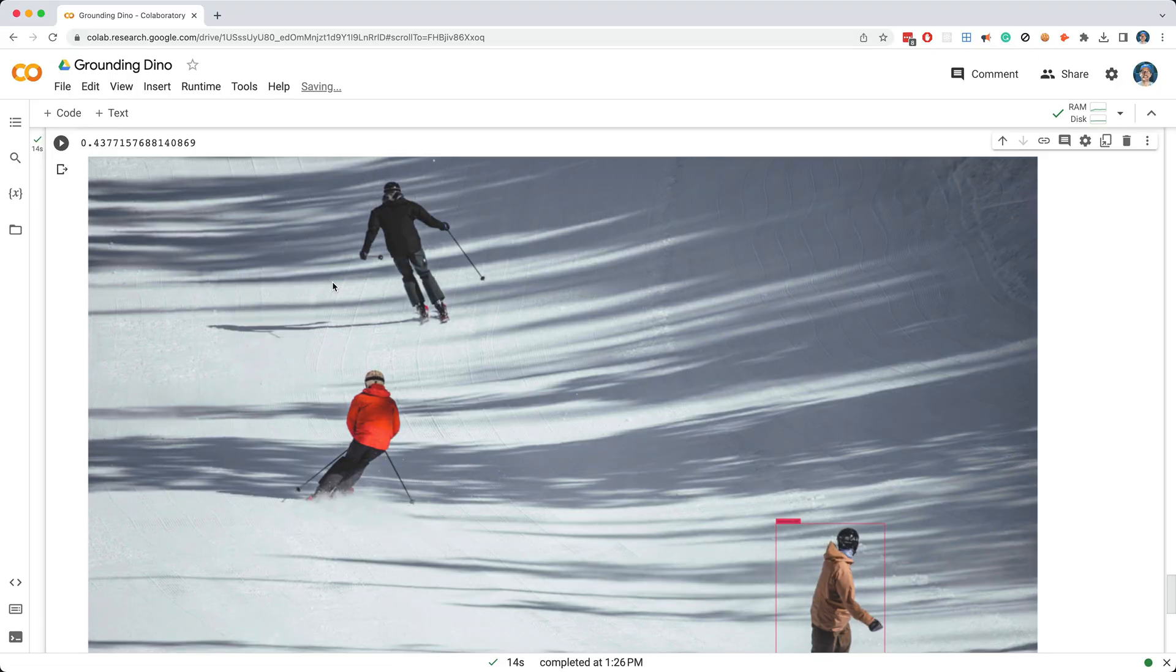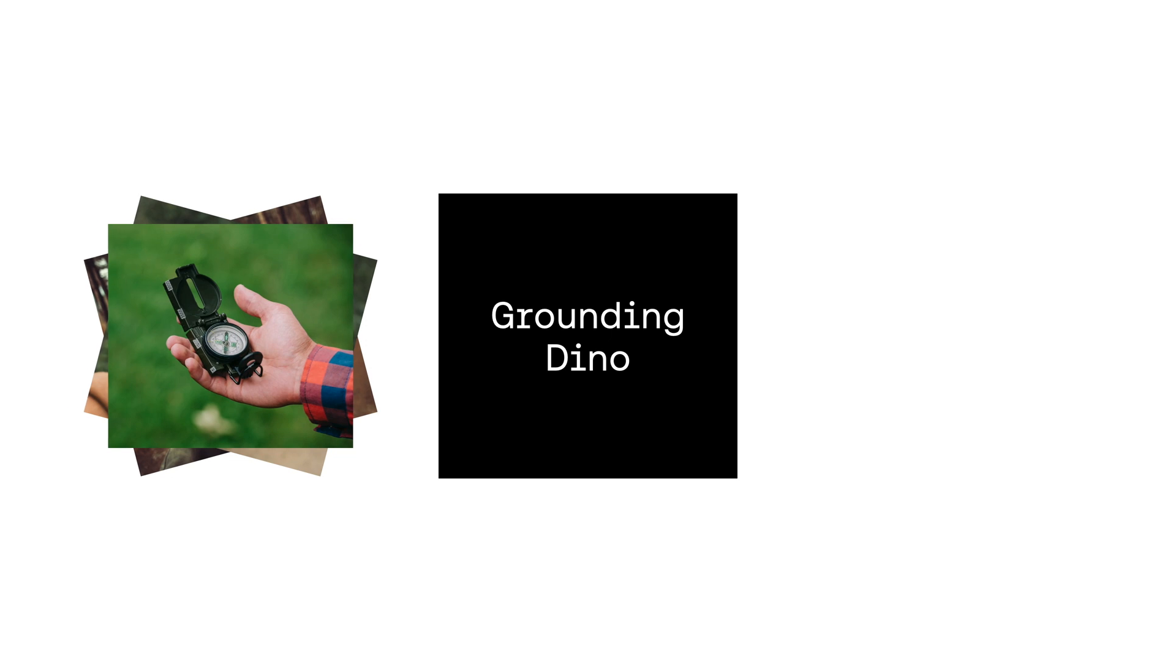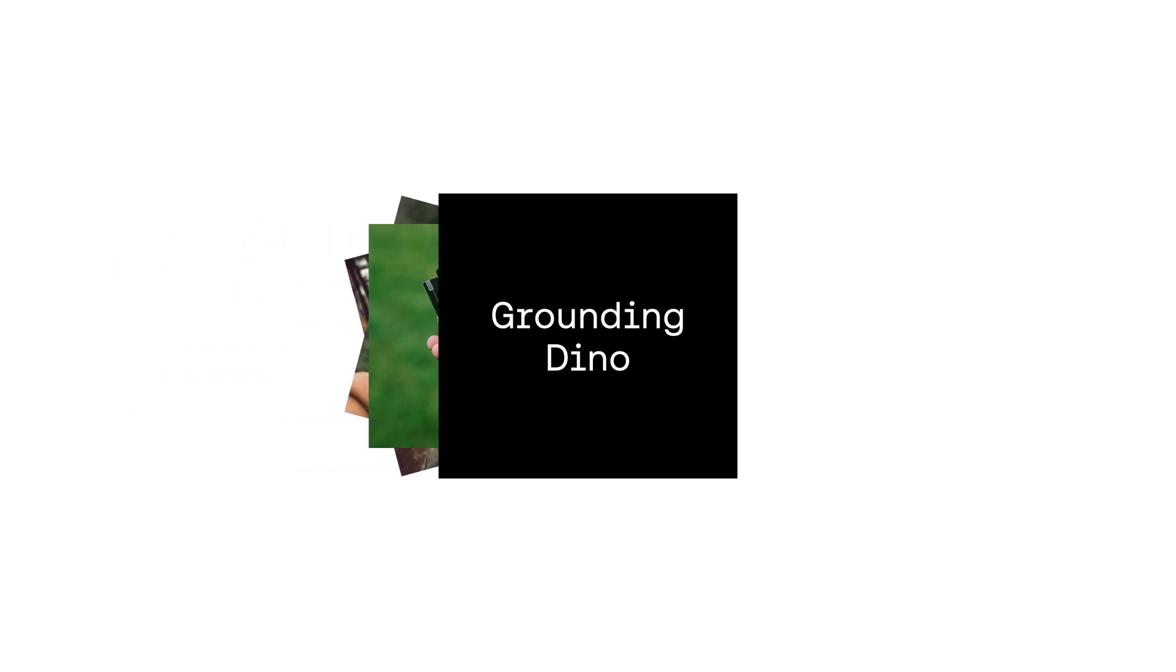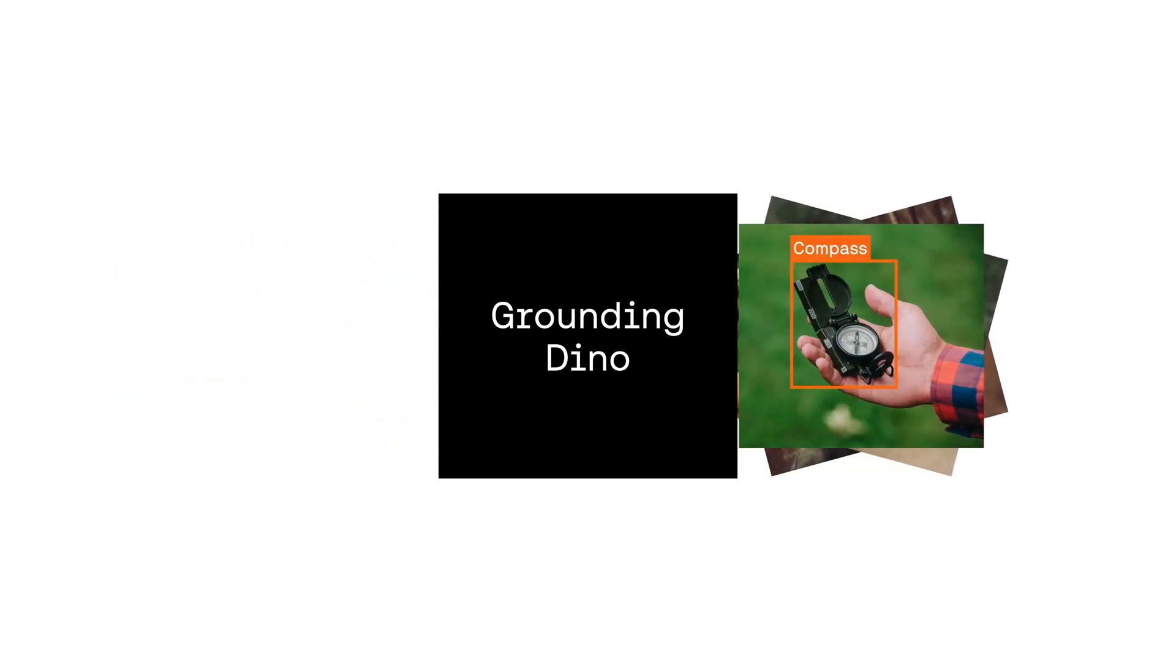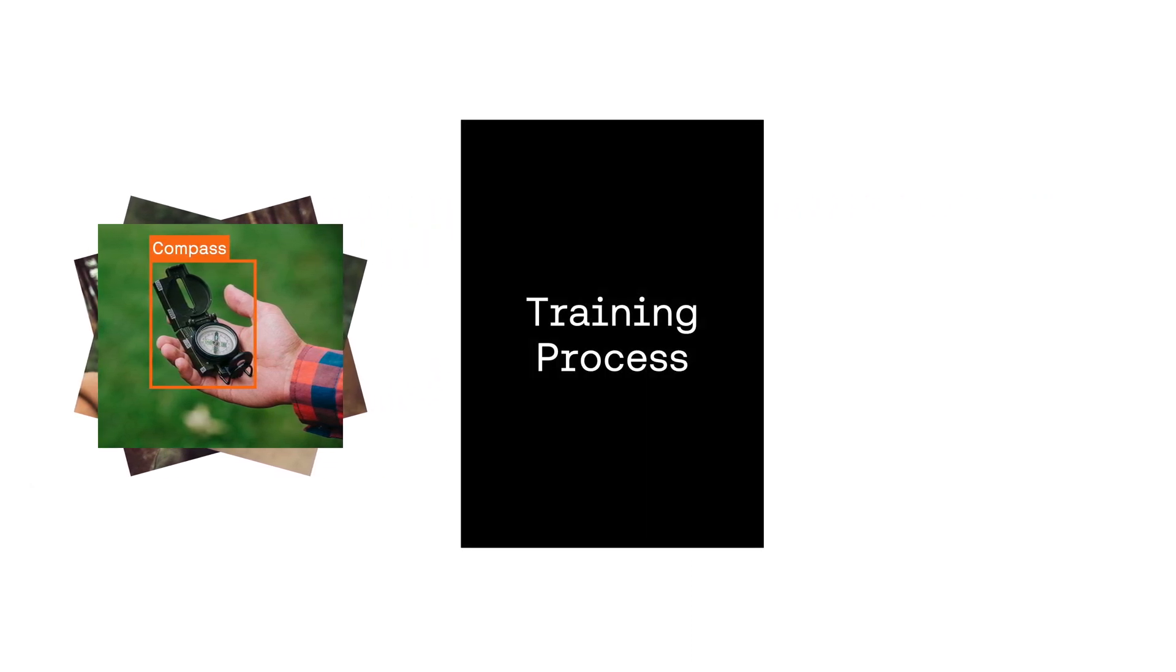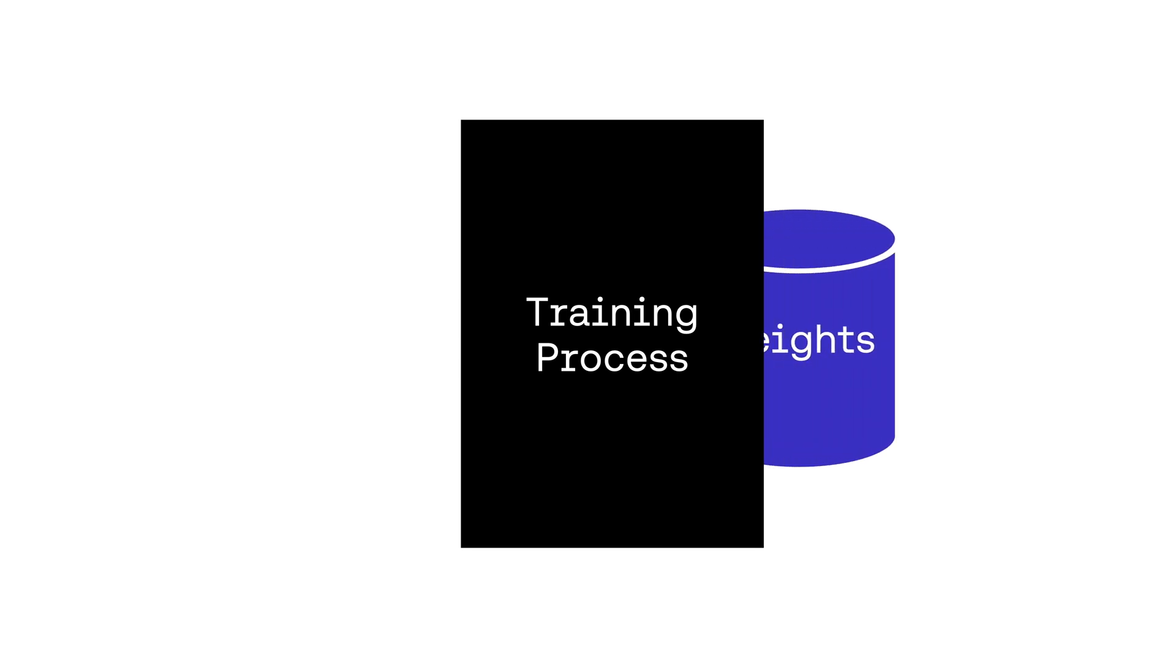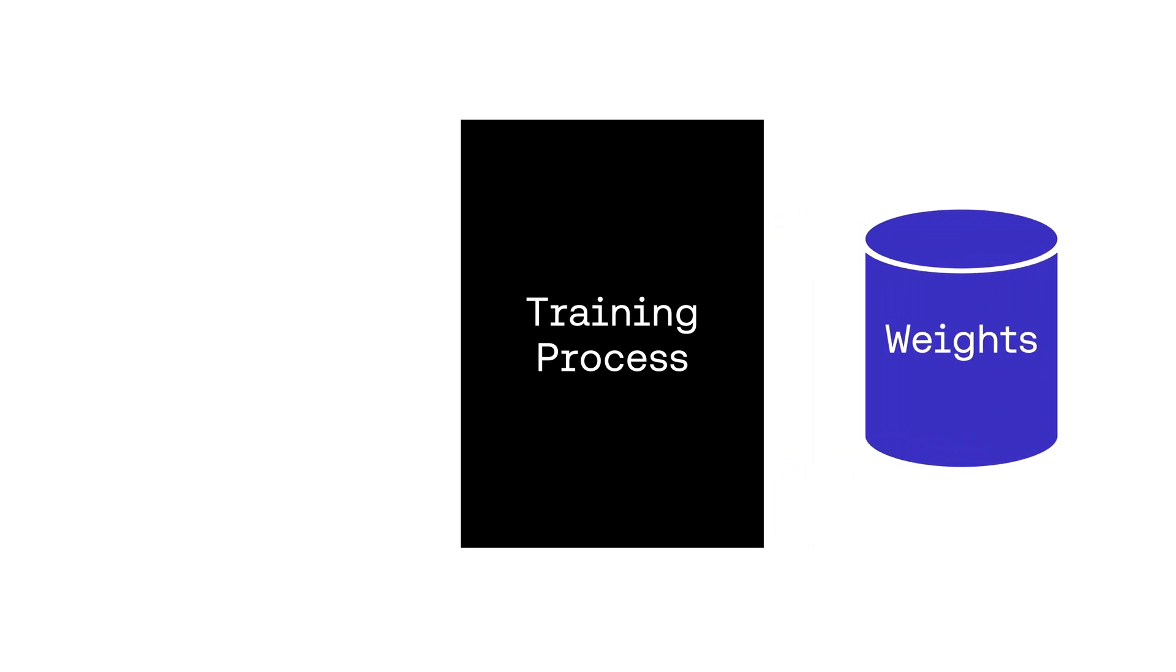In other words, as part of the training process, we could collect images that contain the object we want to perform training on, then we could feed these images into GroundingDino, which will generate bounding boxes or labels, and then we could feed these labeled images into the training process. This is a pretty clever way of eliminating the most costly part of performing object detection, the training.